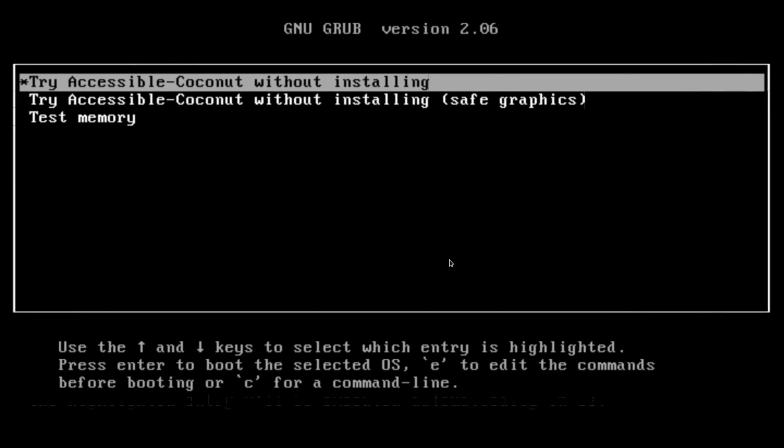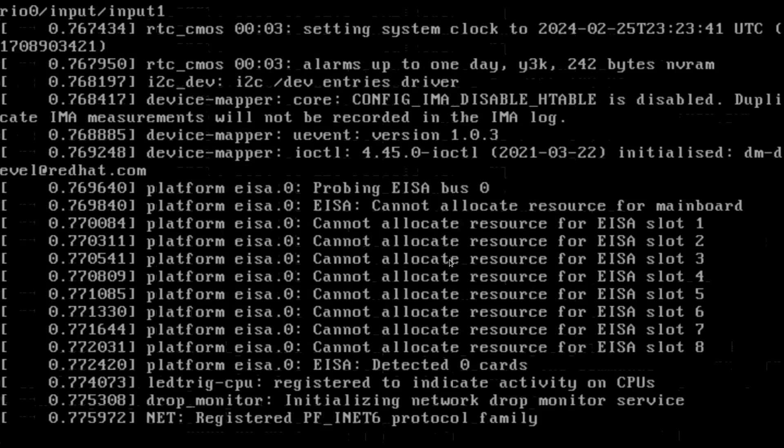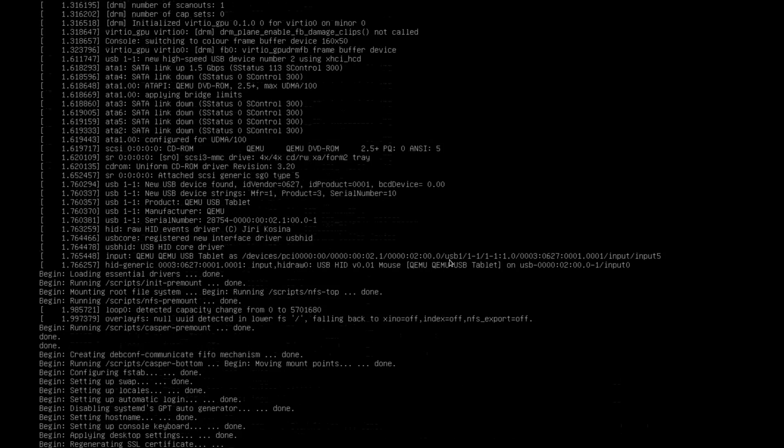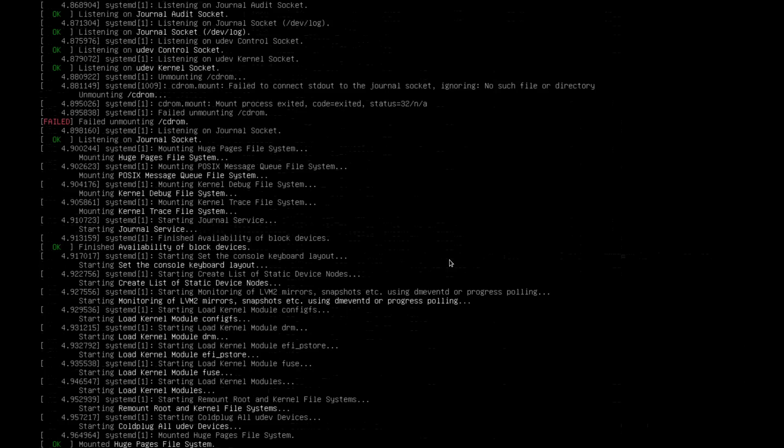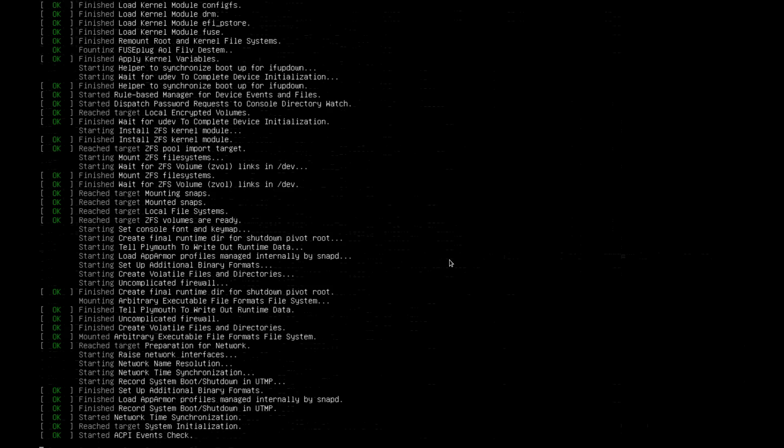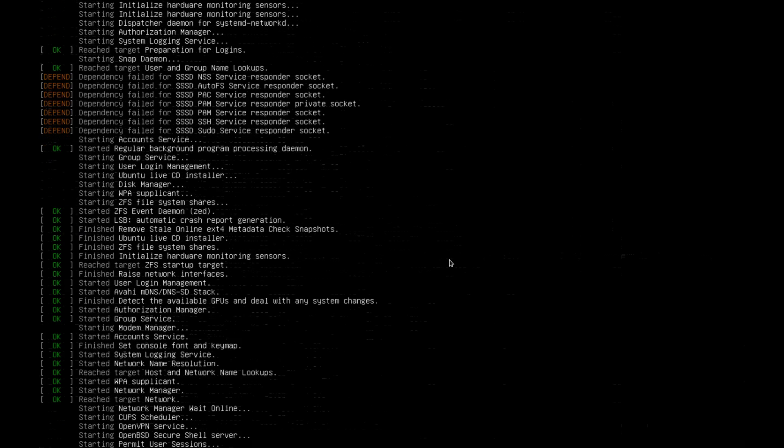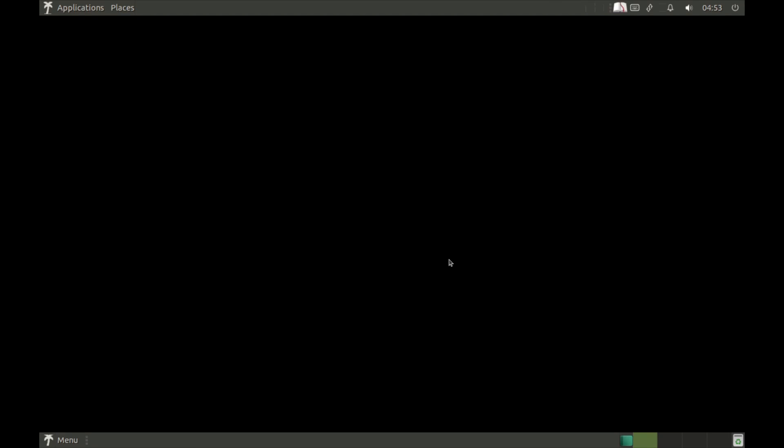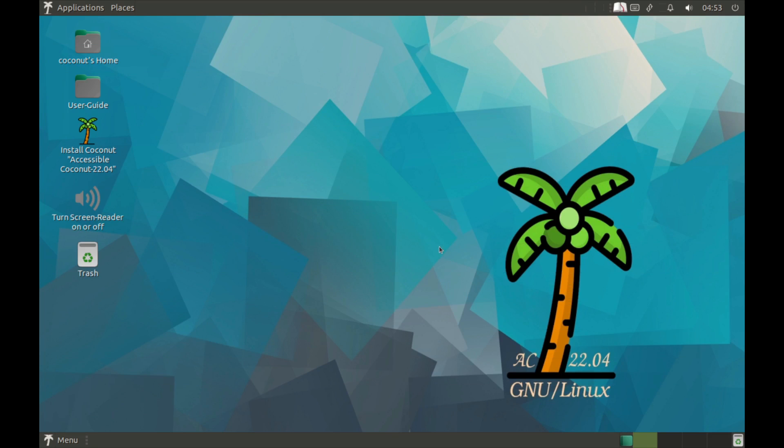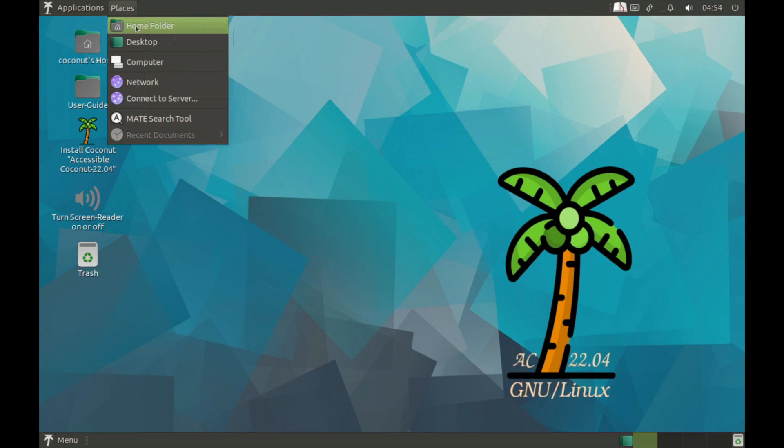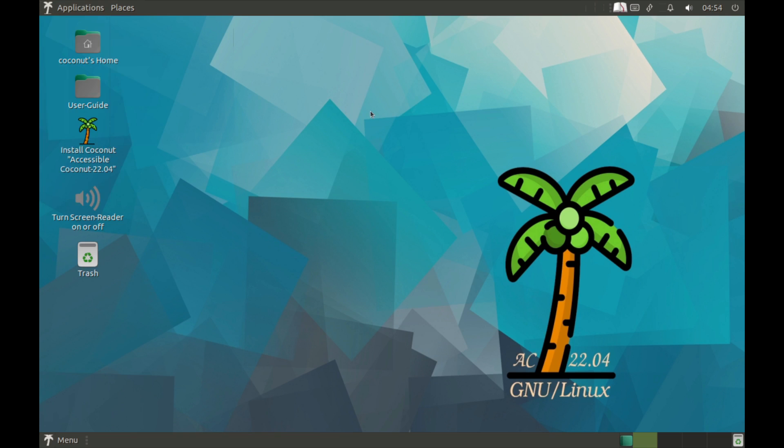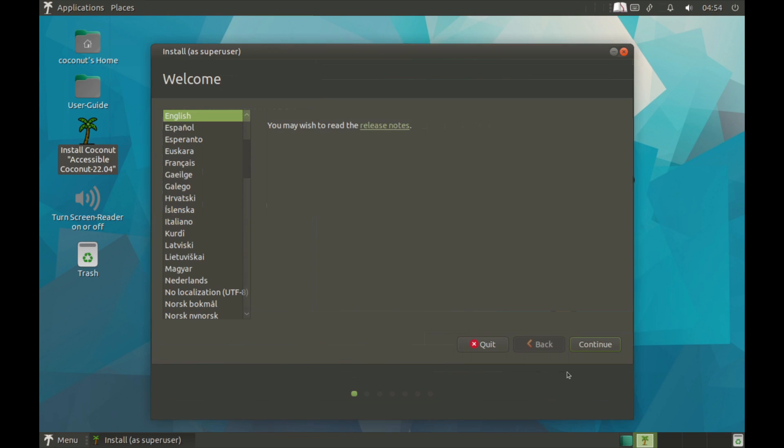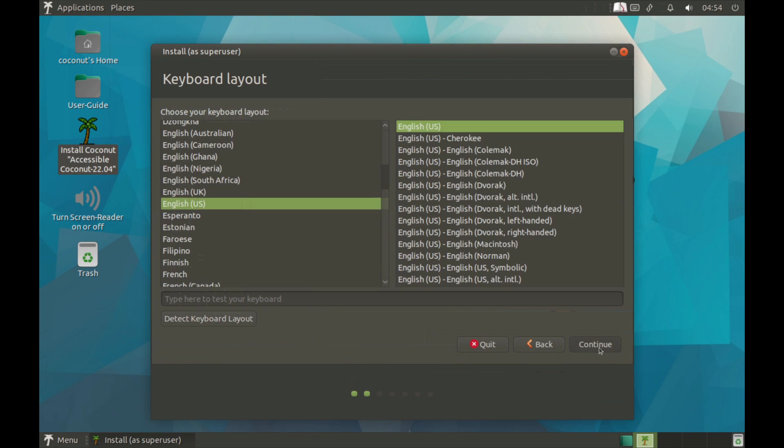Today we're going to try Accessible Coconut, which is essentially Ubuntu MATE with additional software for visually impaired people. So let's take a look at this distribution really quick. Massive wow, that's amazing. So first thing I'm going to do is just do a quick installation of this. Okay, so we'll just go next.